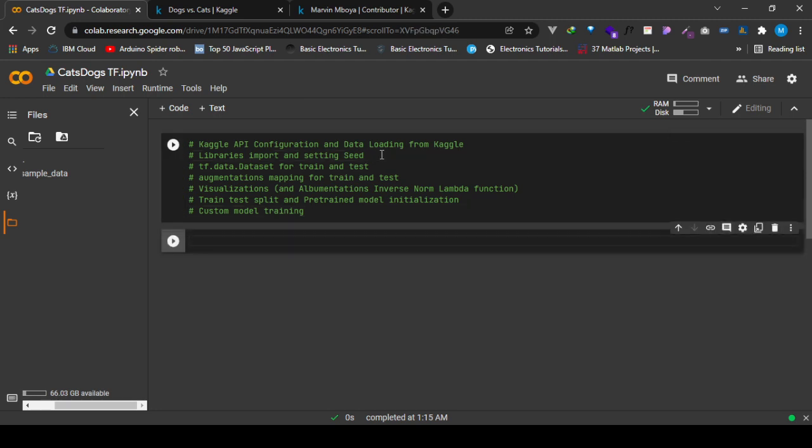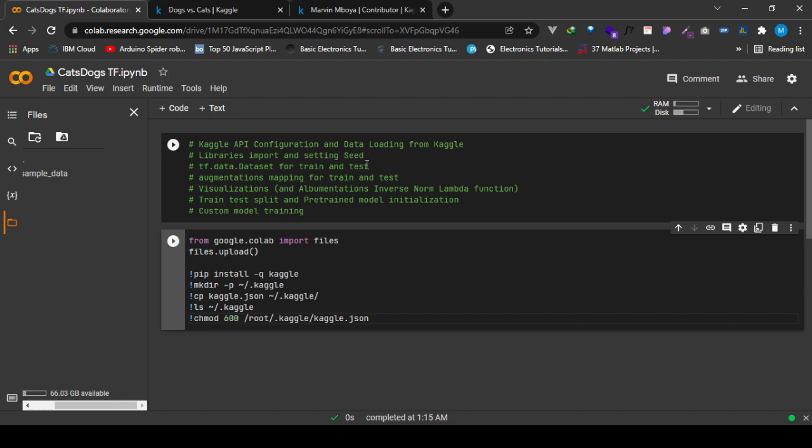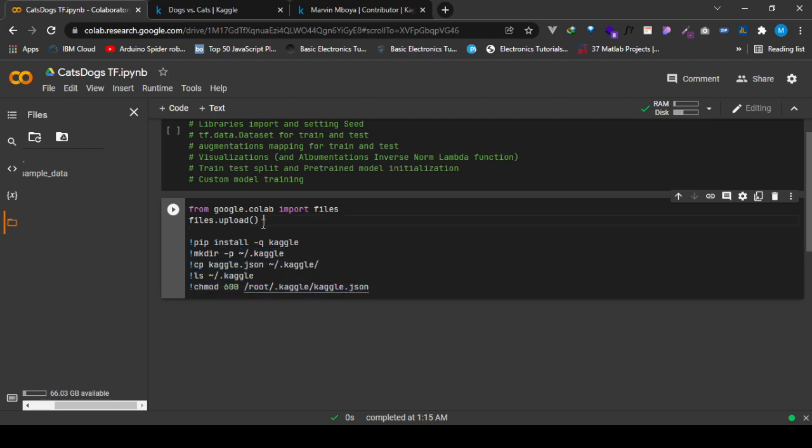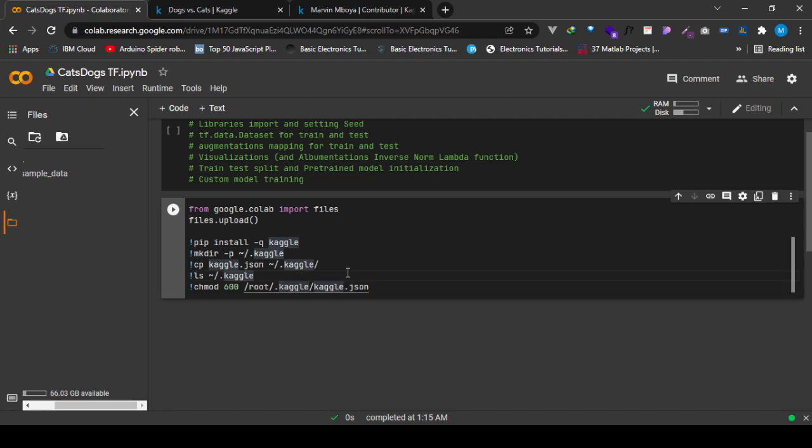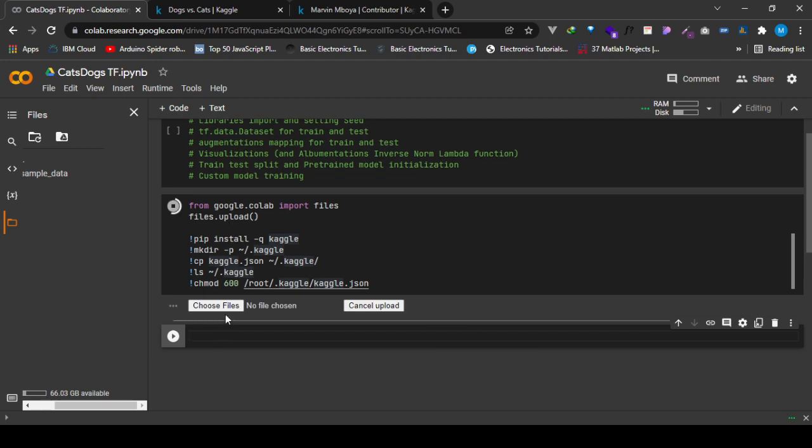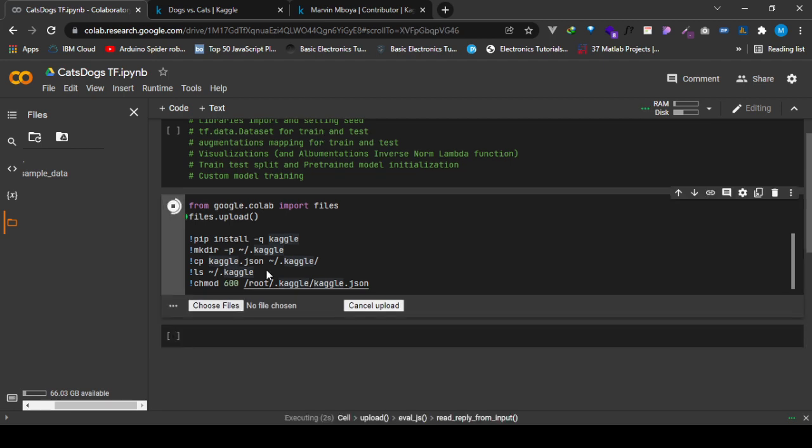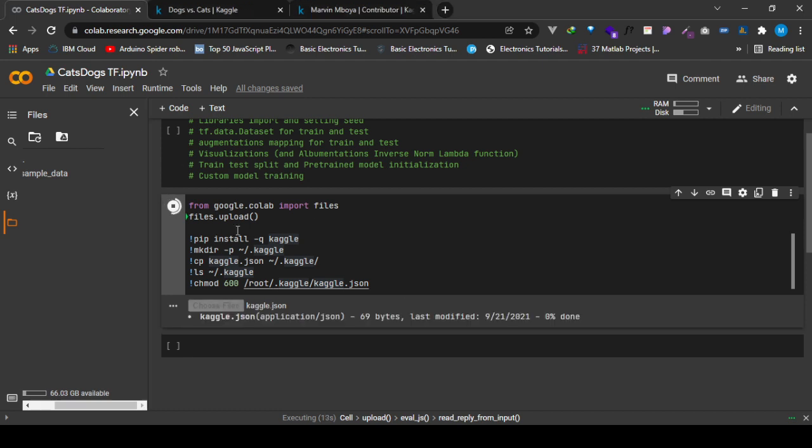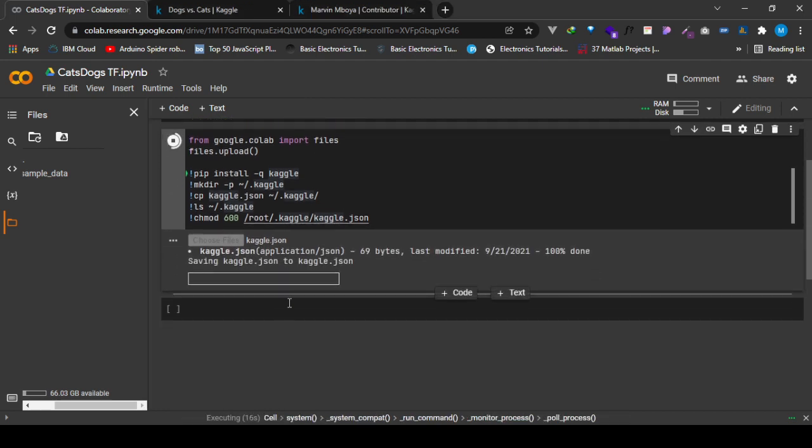First thing, we are going to use this Linux series of commands. This helps us to load the Kaggle.json file from the local computer to Google Colab, and then this series of commands enables the configuration of the Kaggle API. We are running it. I choose the Kaggle.json file from my local computer and now the configuration is complete.